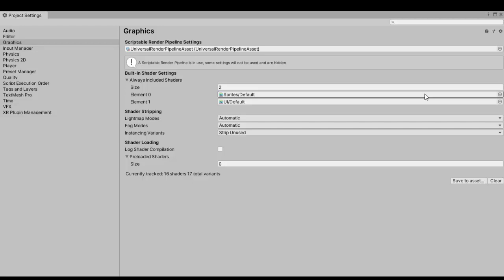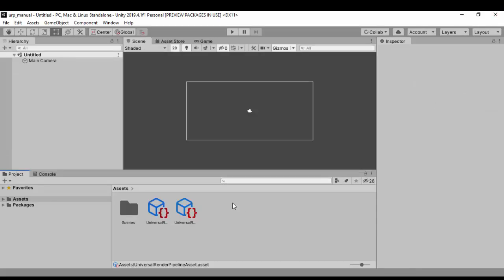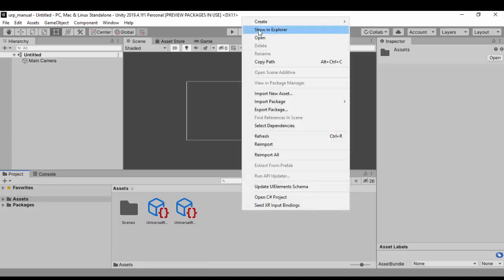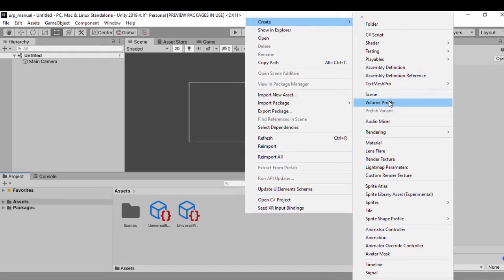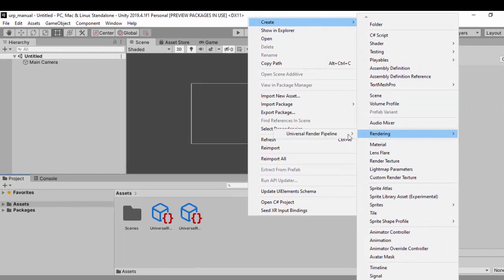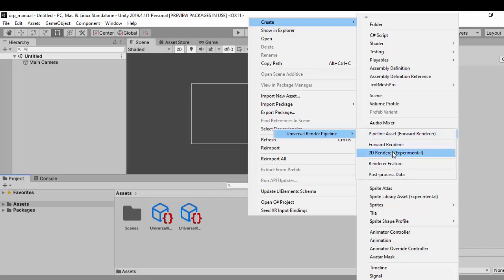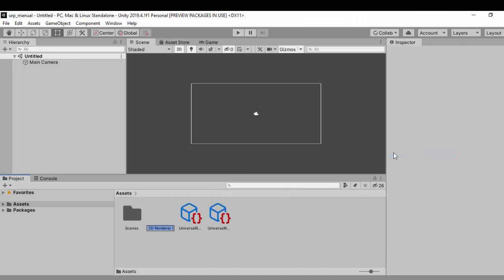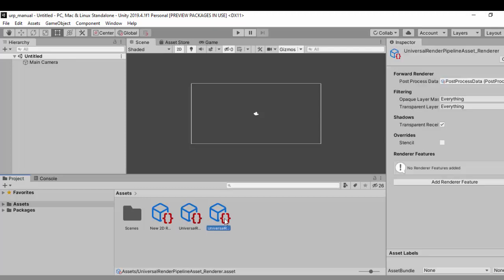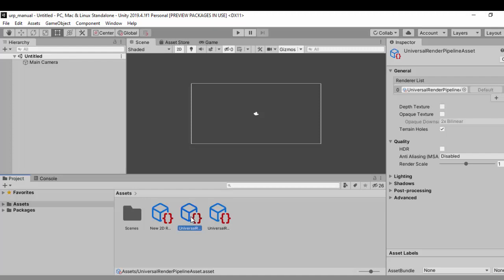The next thing we're going to do is create the renderer for 2D, since we're going to be using a 2D renderer. Let's close the settings and right-click to go to Create, then Rendering, then Universal, and create a 2D renderer. Now that we have the 2D renderer, we're going to set it in our Universal Pipeline asset by dragging it and dropping it into the slot.